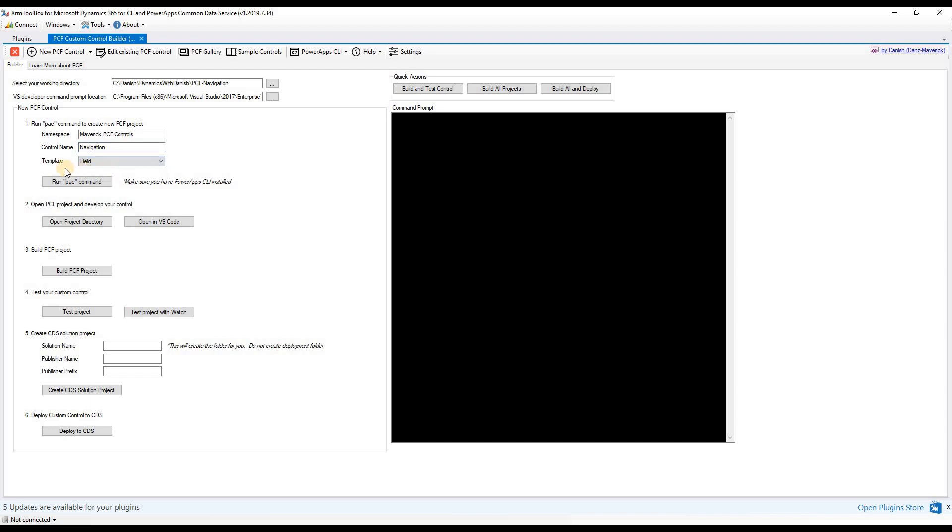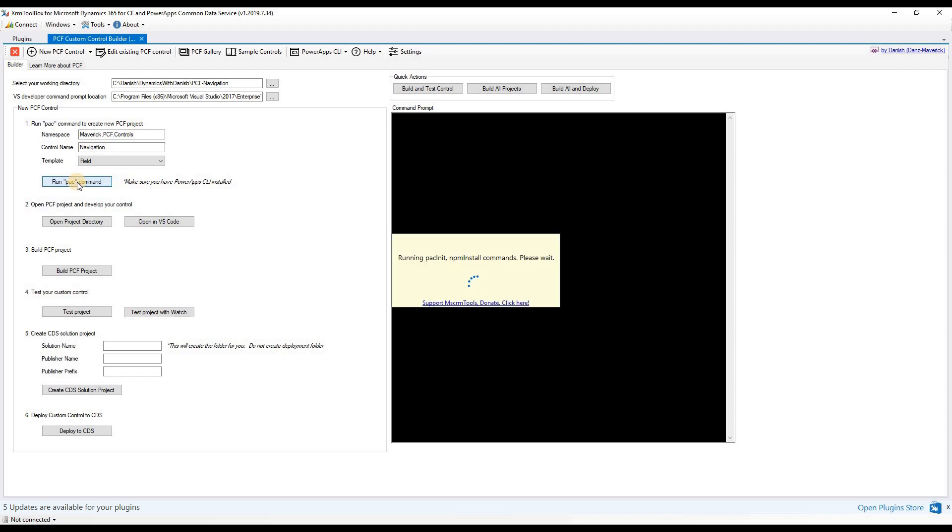In my case, I will be using field template. So let's run the pack command. While this is running, I want to debrief you on the control I'm planning to create today. The idea is I will have two buttons named previous and next that would facilitate users to move between tabs.